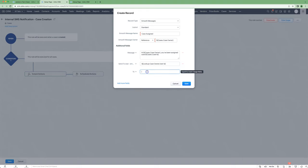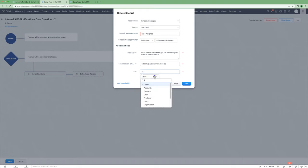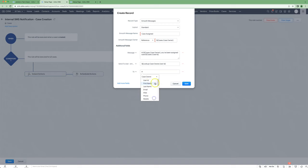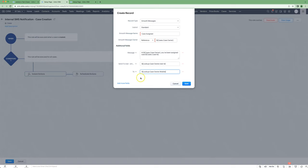We'll also need to specify the to number, and we do that by going to, again, case owner and move up. That's the configuration you'll need for that one.